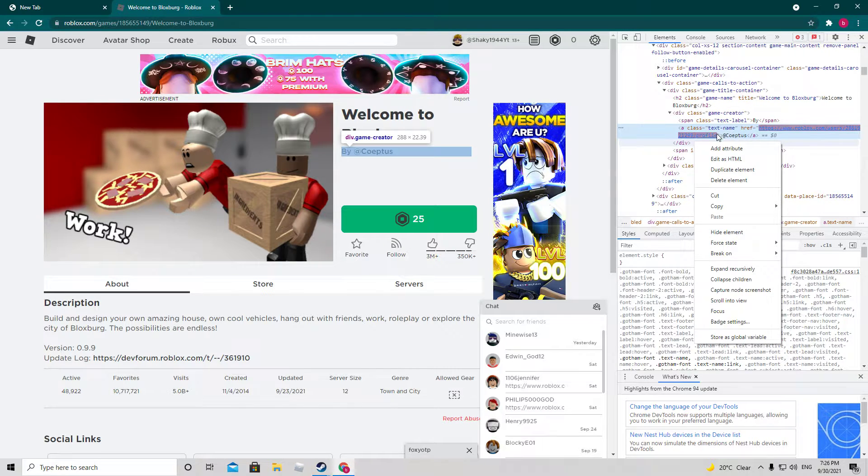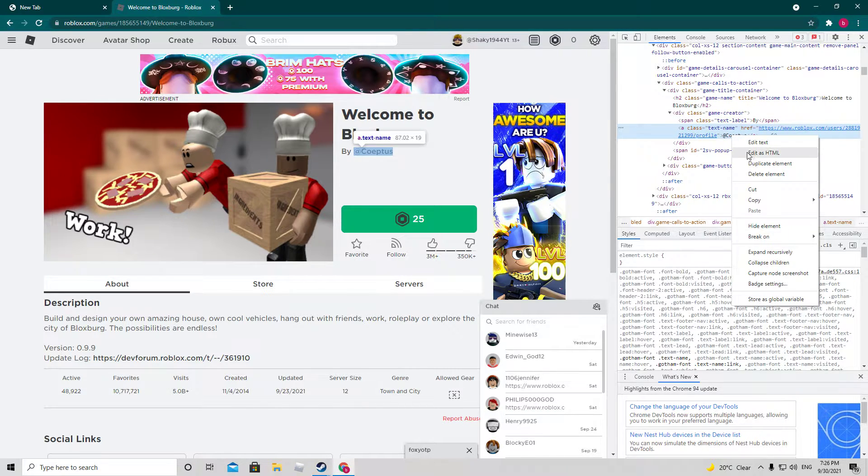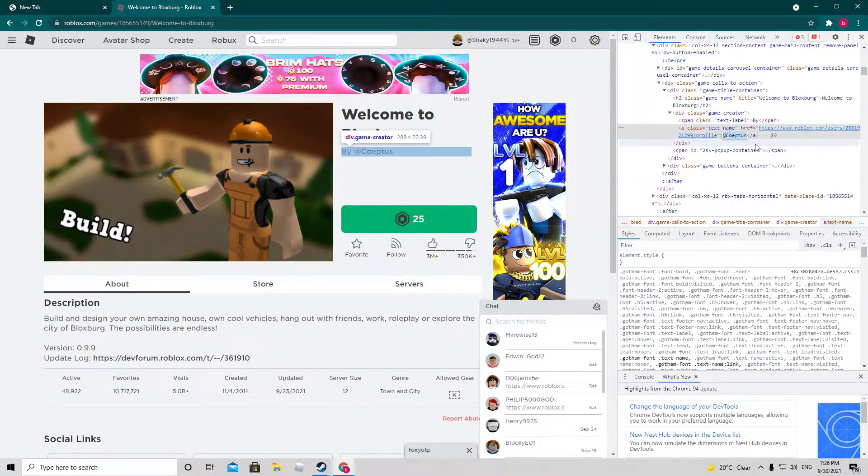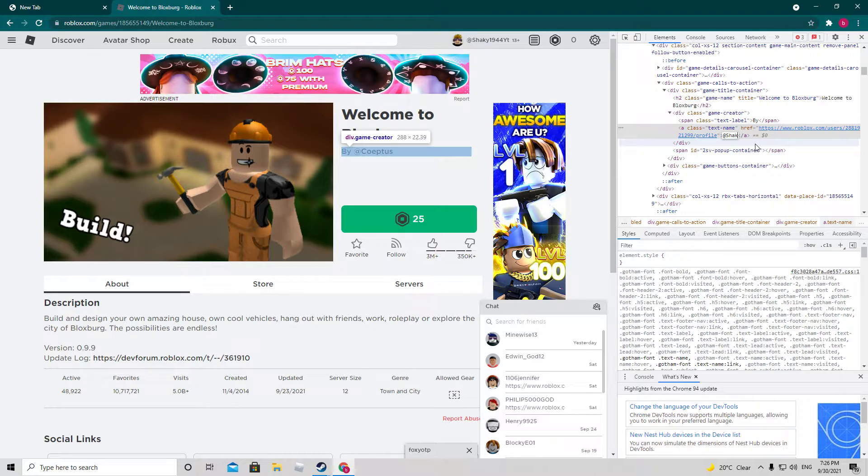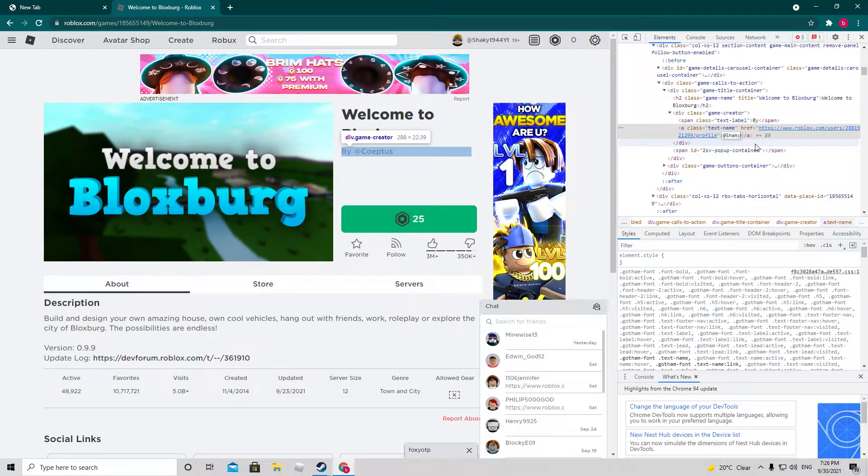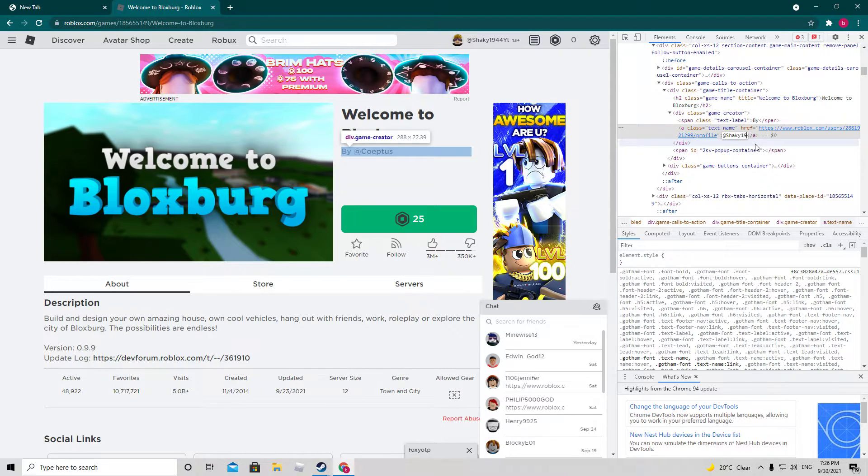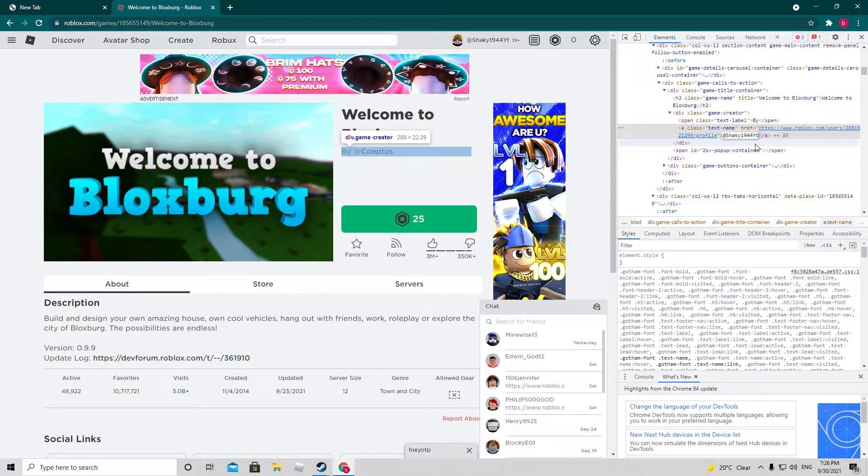And then you're going to see this here. You can edit text and do shaky 4944 Y2.